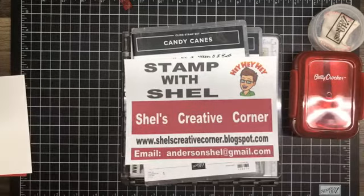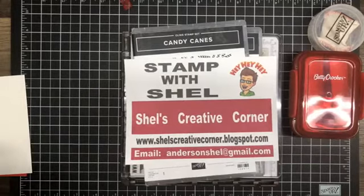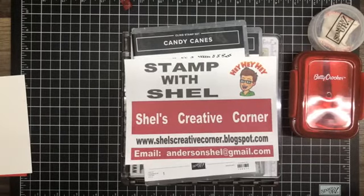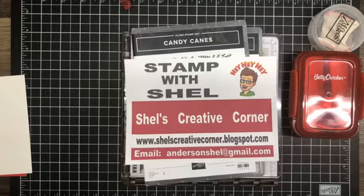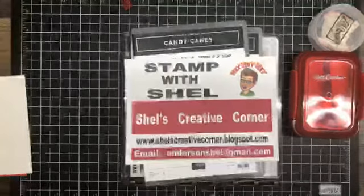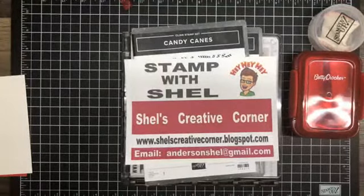Hey, it's Shell Anderson from Stamp with Shell and Shell's Creative Corner. I'd like to welcome you to Stamp with Shell tonight. I'm so very glad you could join me.